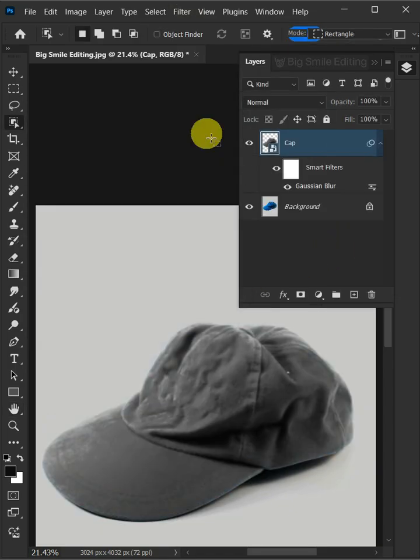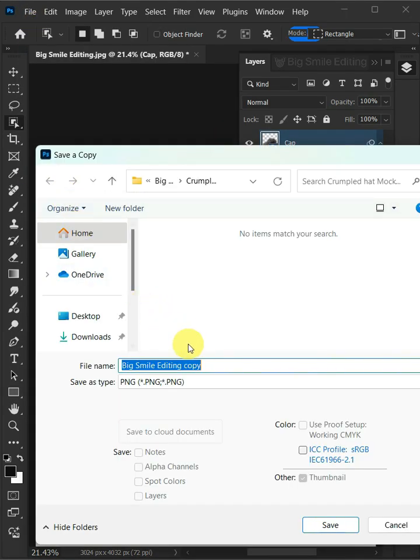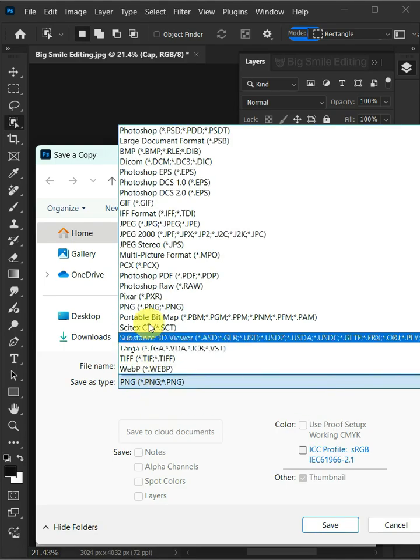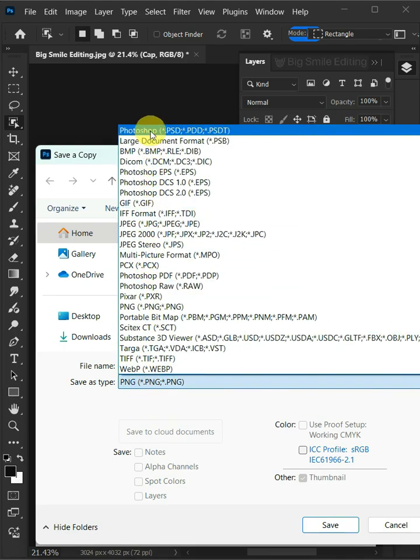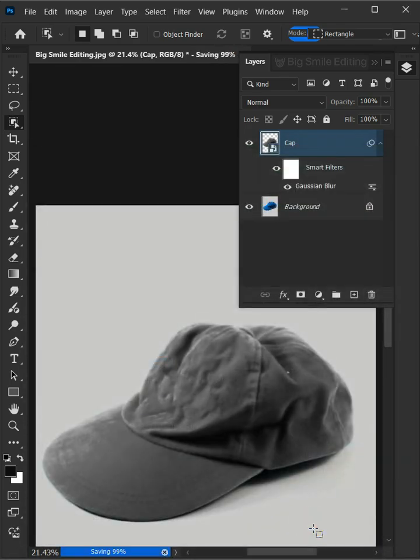To save it to your folder, just go to File and save a copy. I'm going to name this Displacement. And from this drop-down menu, choose PSD file format. Then press Save.